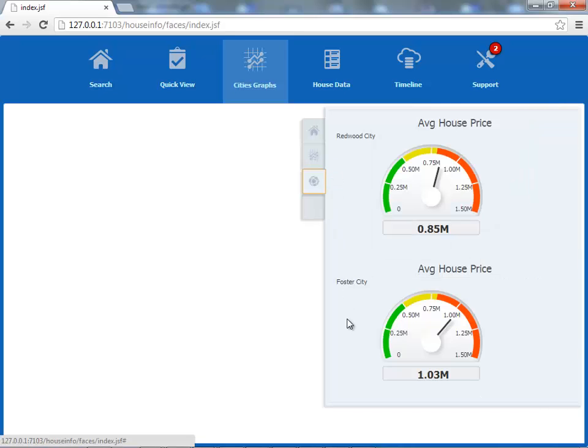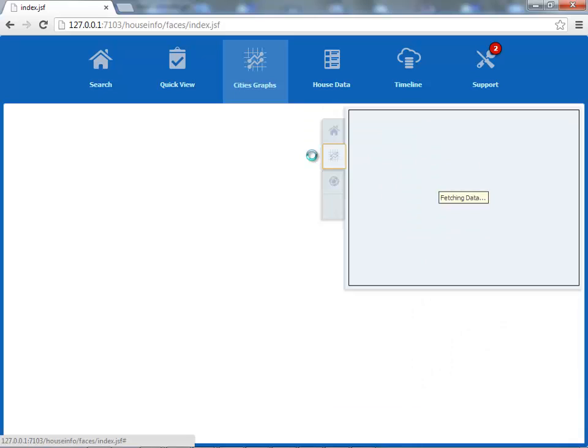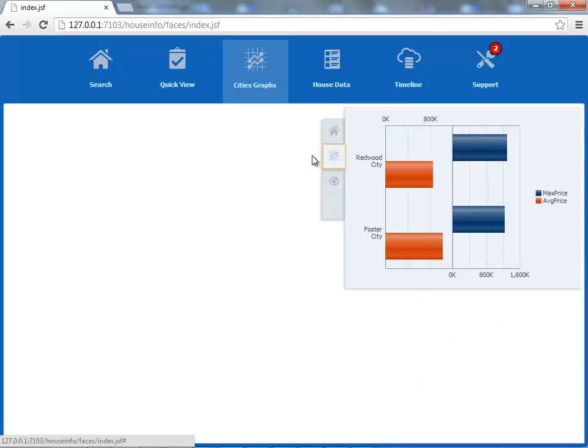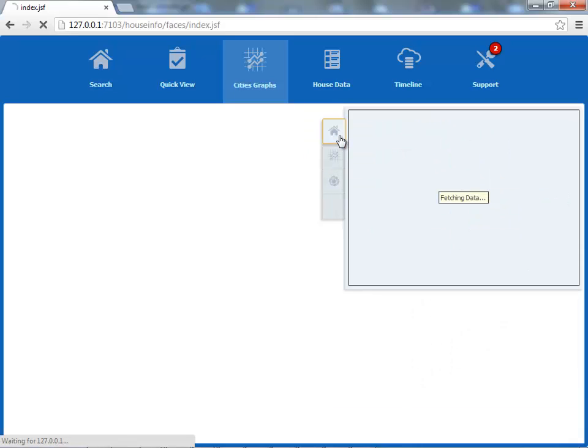This is kind of like the tab component, but it's on the side, and you can have icons here instead of text. It's a very popular kind of index type of component that you can use in your application.